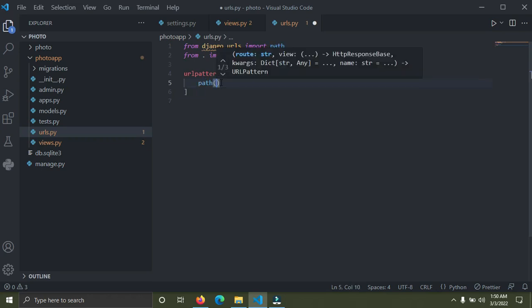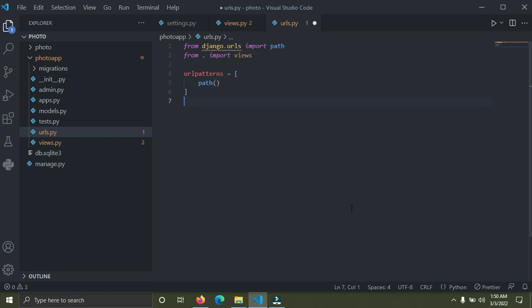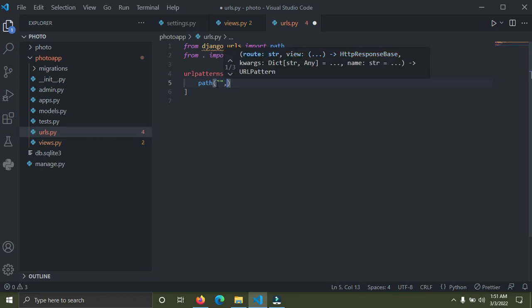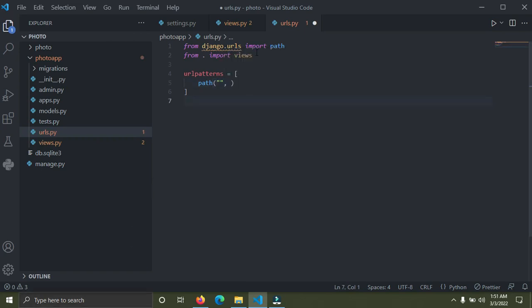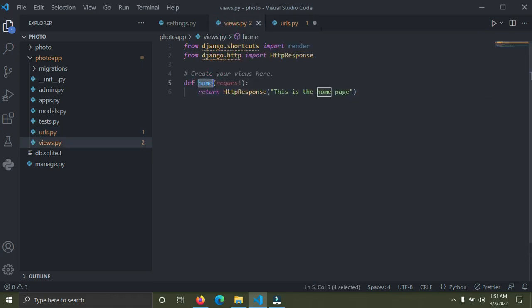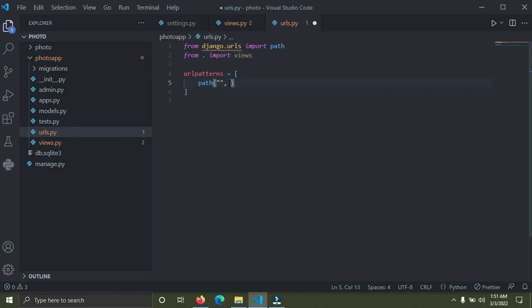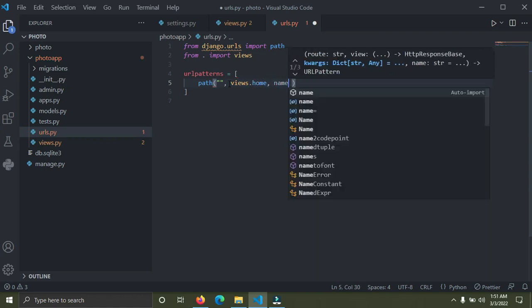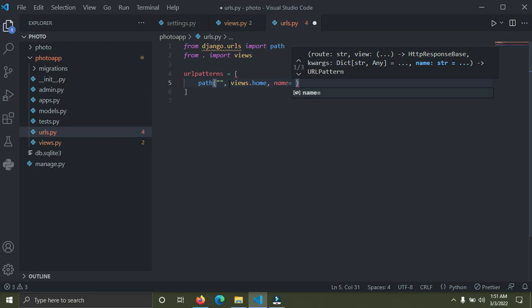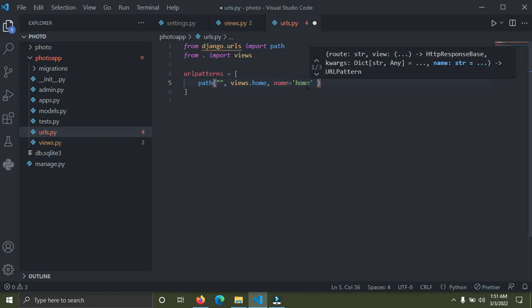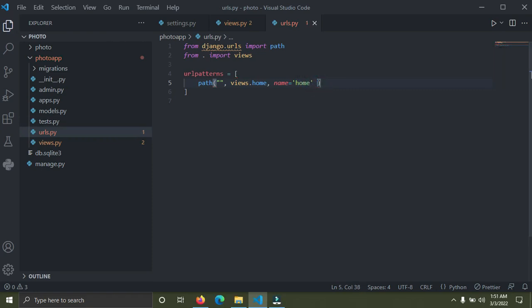In urlpatterns, we use the 'path' function. The first argument is an empty string, then we refer to the view function we already imported: 'views.home'. After that, we add a name argument set to 'home'. I'll explain what this name variable does later. So the full pattern is: path('', views.home, name='home'). Now this urls.py belonging to the app needs to be registered in the Django project.